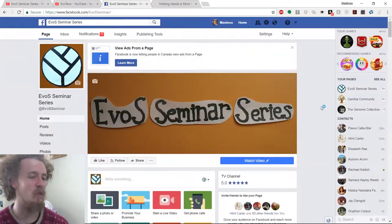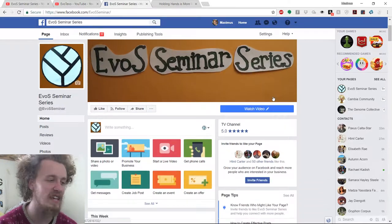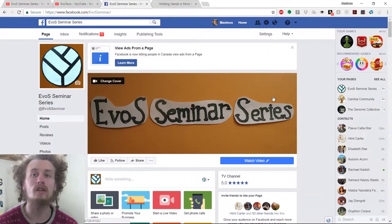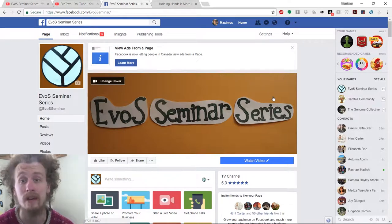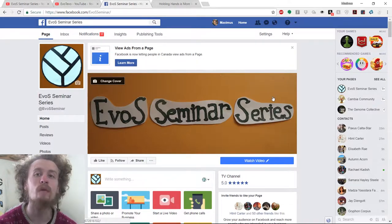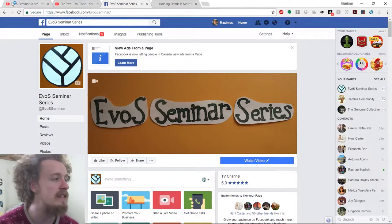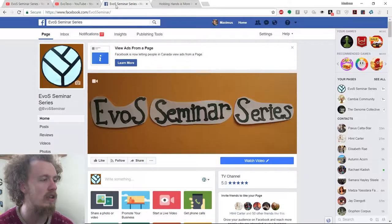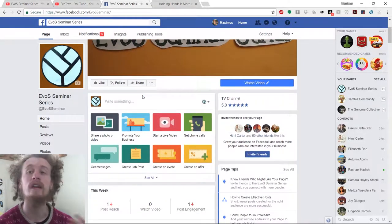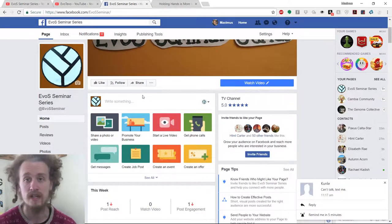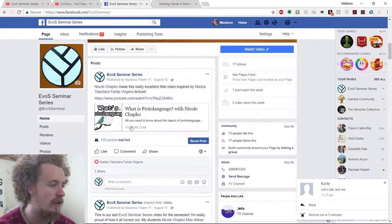The next social media account that we're going to be working with is the EVOS Seminar Series Facebook page. Similarly, I want you to friend me on Facebook so that I can add you as a manager to this Facebook page, and then we're going to be posting our videos to Facebook. This is similar to the EVOS Seminar Series YouTube channel in that this is the public face of the class. We want people on Facebook engaging with us and looking at the ideas that we are articulating because they're important ideas.